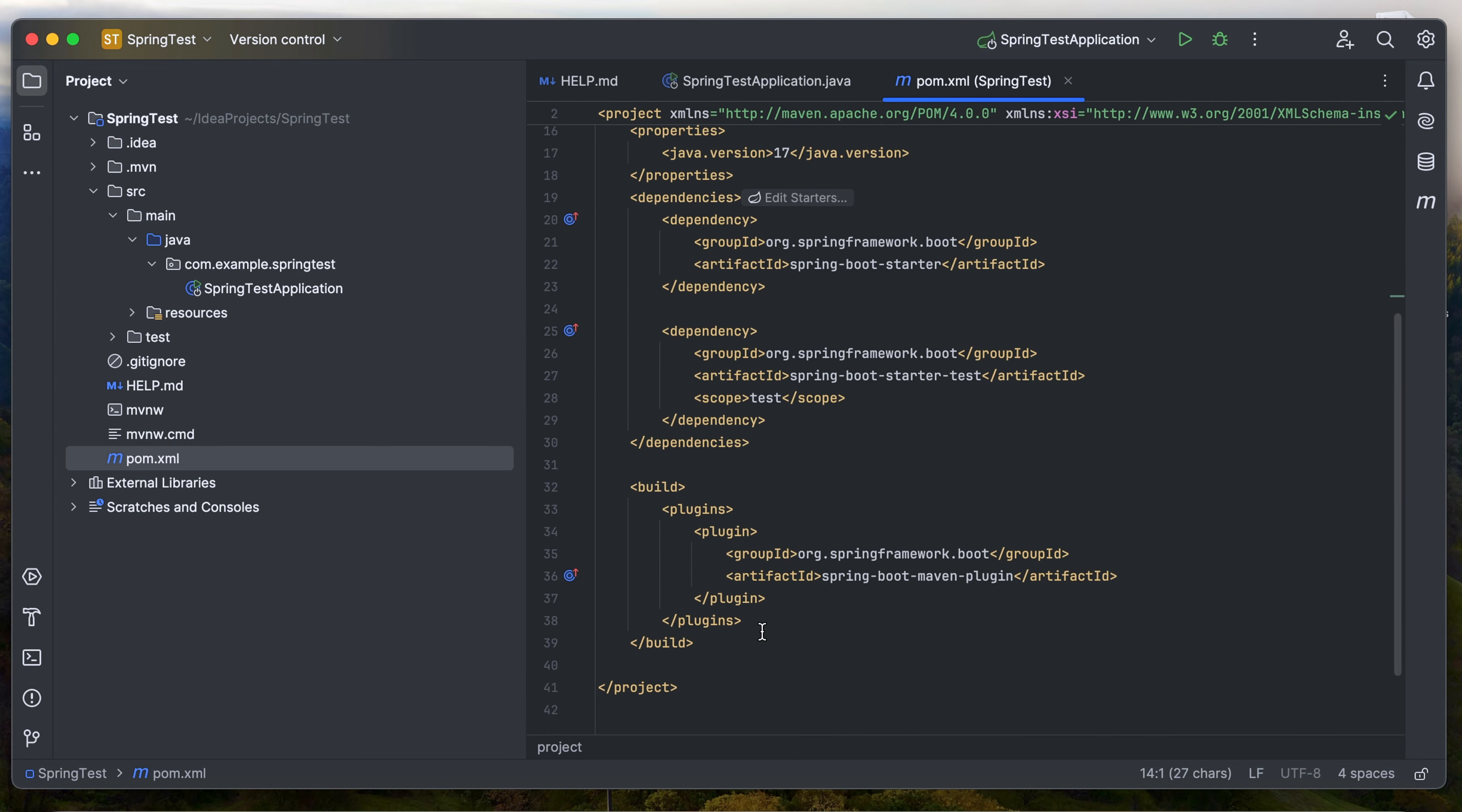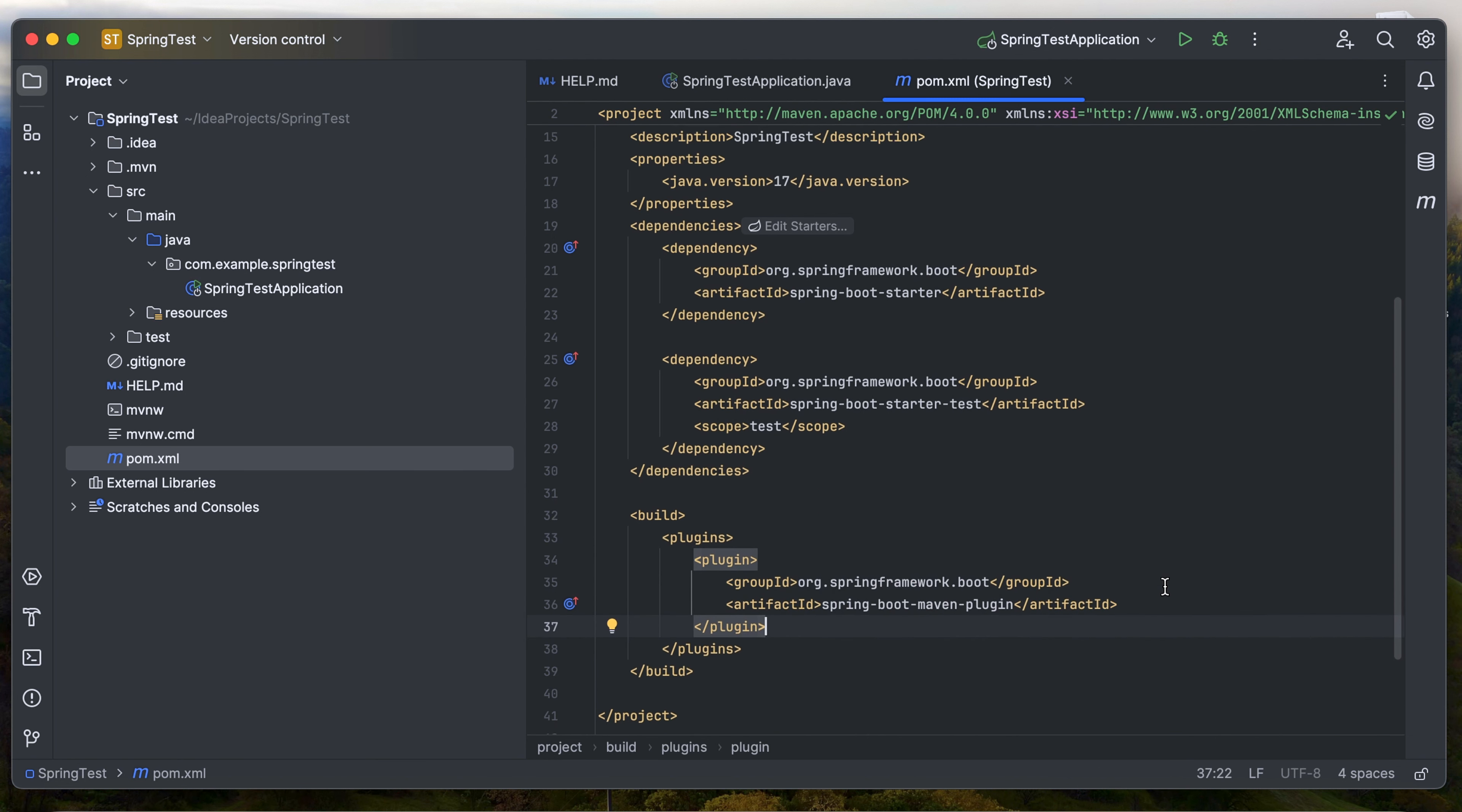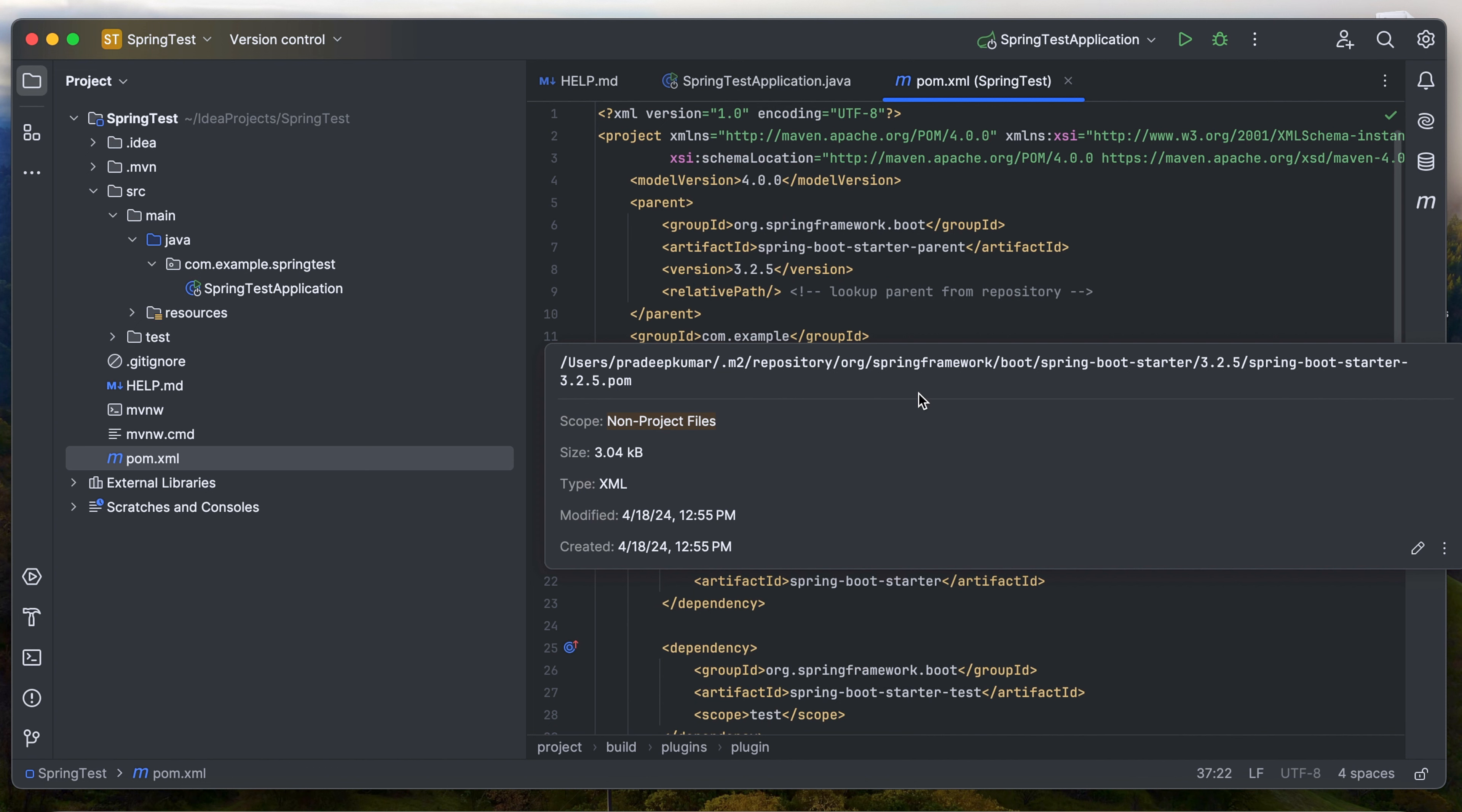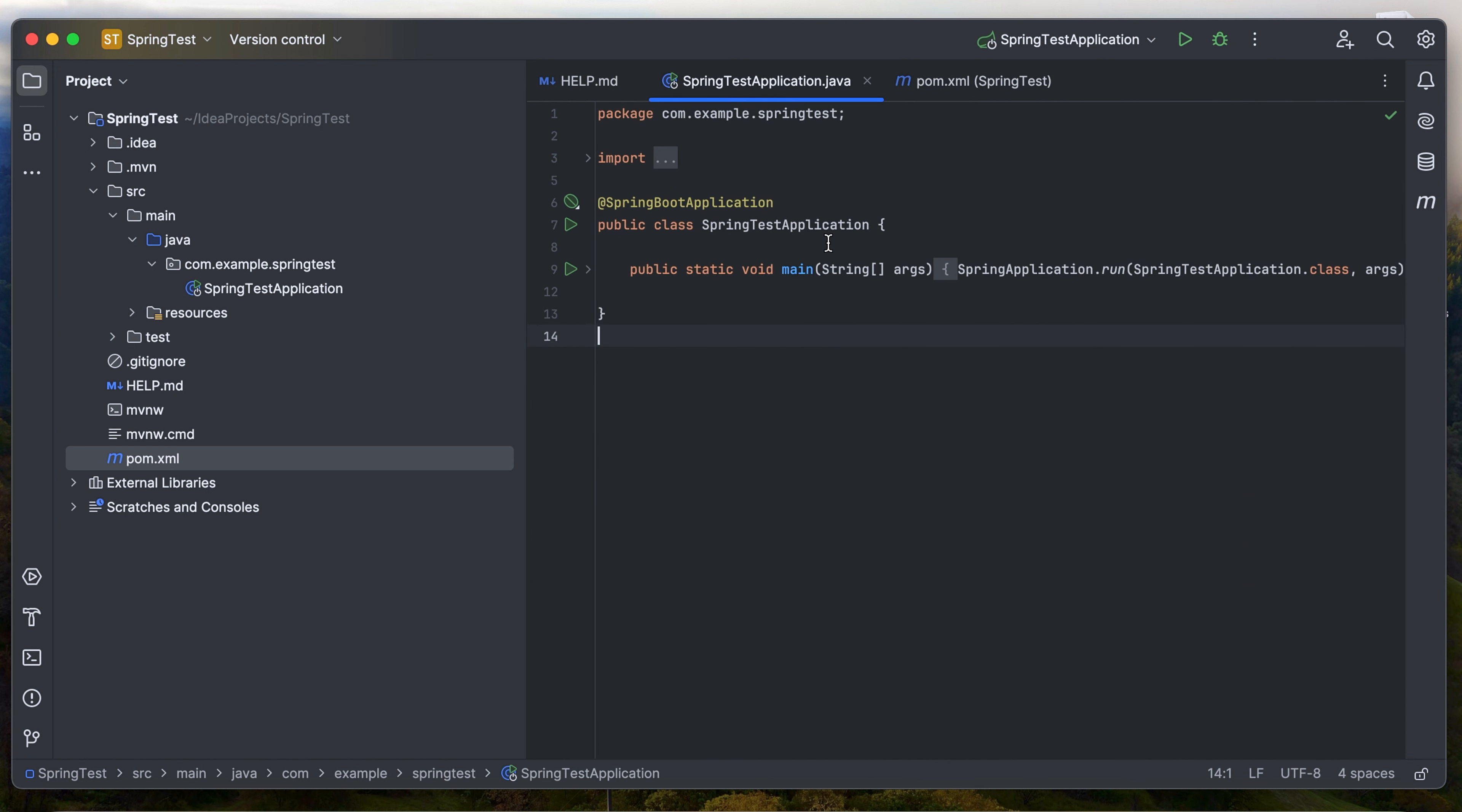If you want, we can also add more plugins. By default, there is a Spring Boot Maven plugin since we are using Maven for Spring Boot. In order to run the project, you can use the Run button on the top of the IntelliJ.